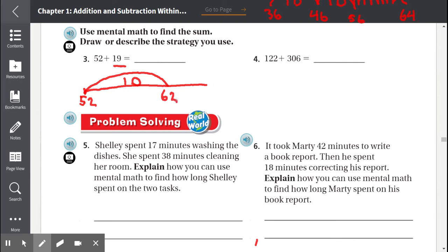Let's see if we can do another jump of 10. We have 10 so far. If we do another jump of 10, that'll be a total of 20, and 20 is too much because we cannot pass 19. So now we have to start counting by ones.